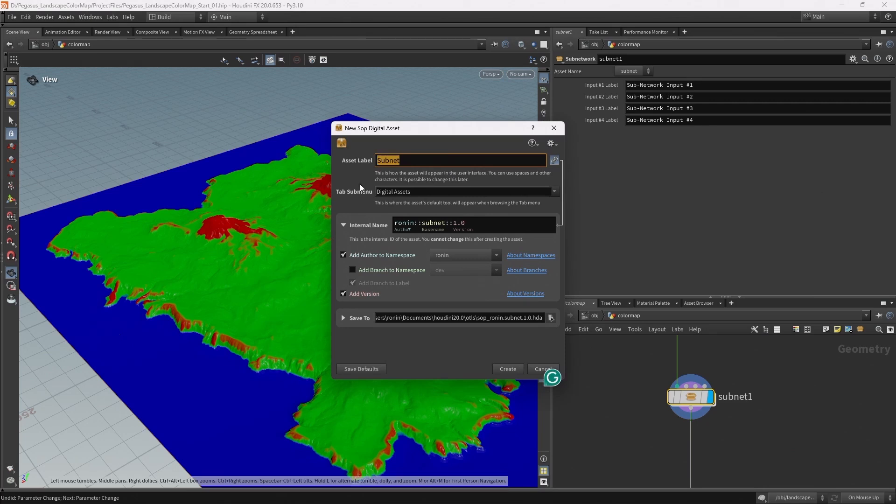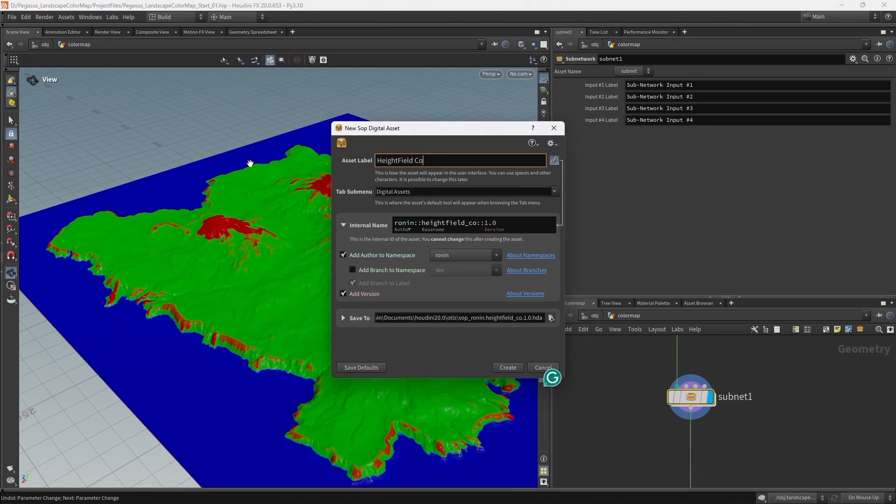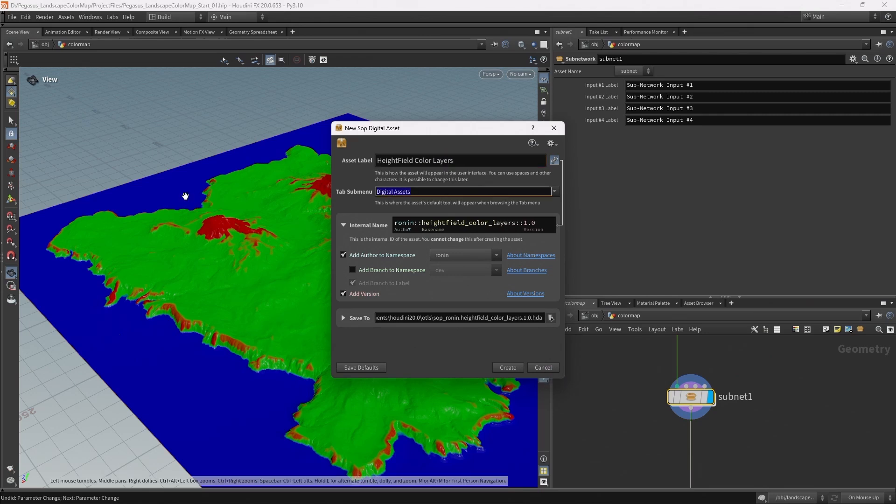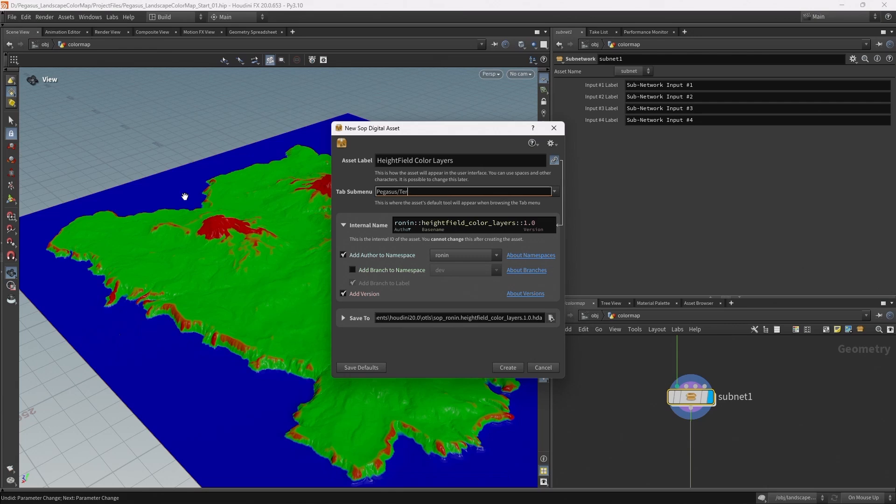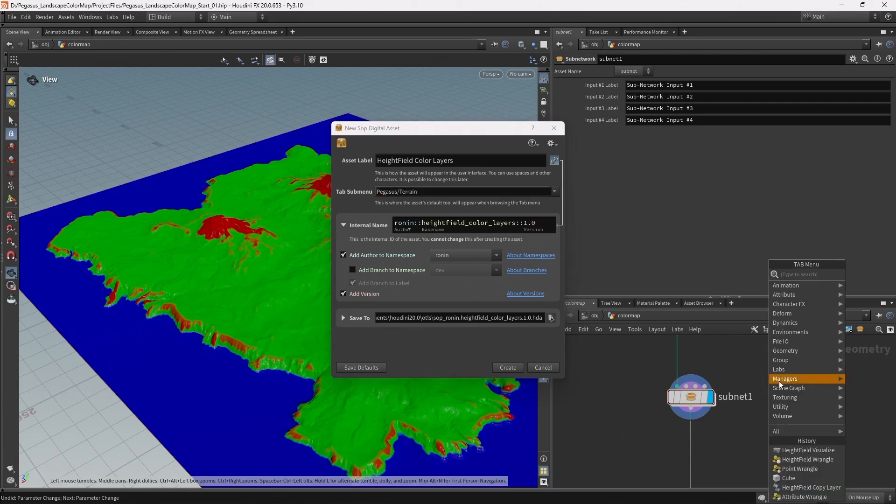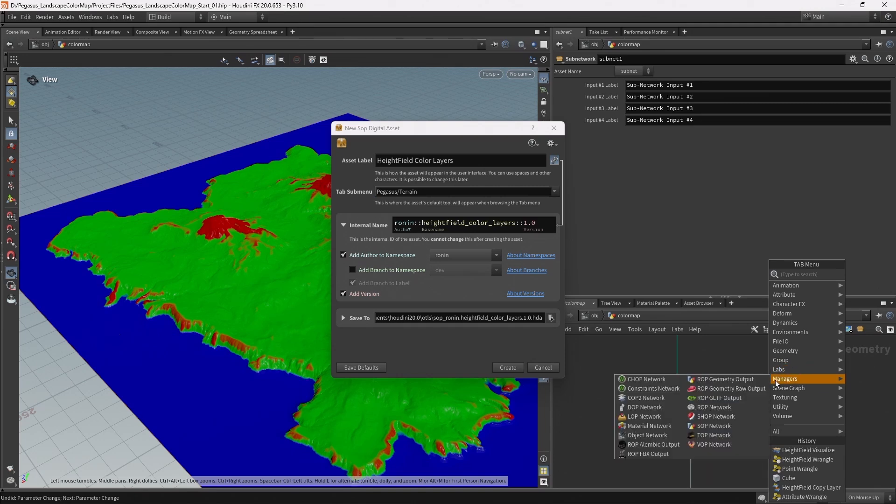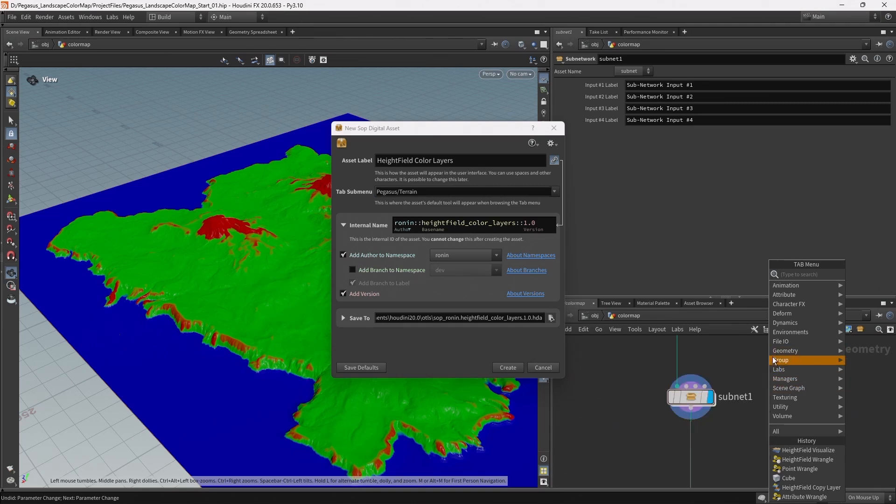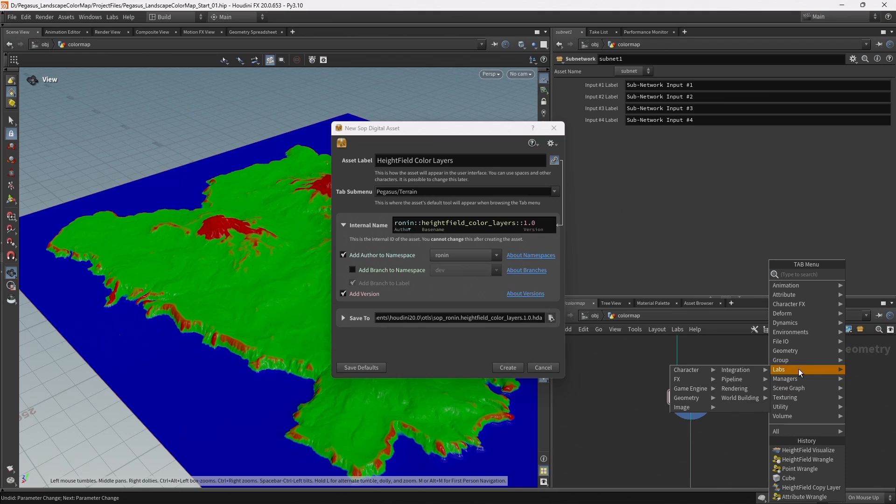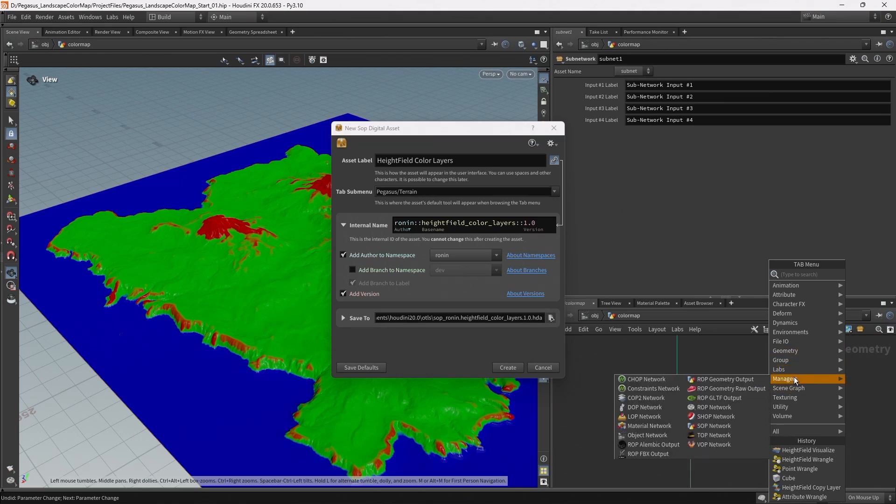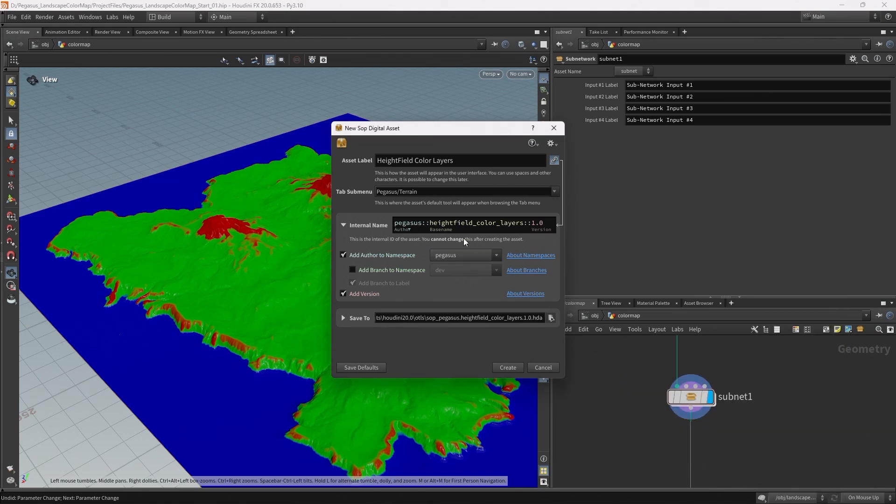I'm going to call this digital asset height field color layers. We can put this into a submenu. I'm going to type pegasus forward slash terrain. So when I create a digital asset it will appear under a pegasus submenu and then under a menu called terrain. If you create lots of different pegasus digital assets it'll all be nice and organized. I'm going to set the author to pegasus and then click create.